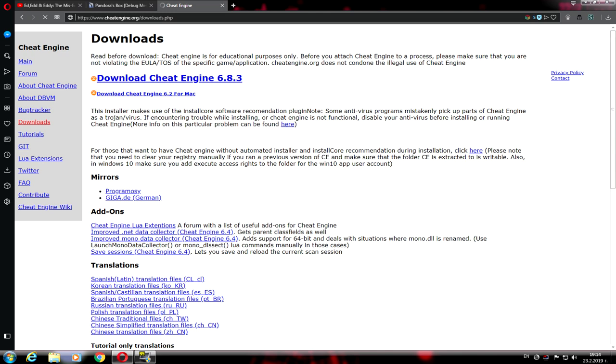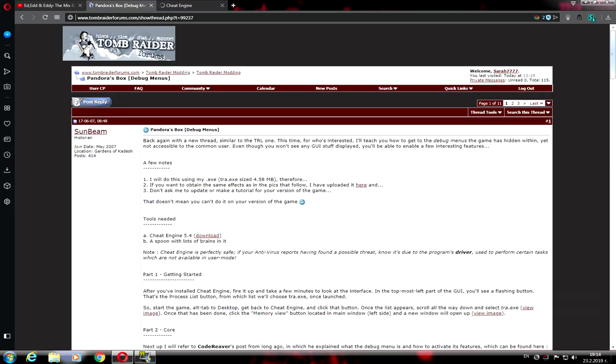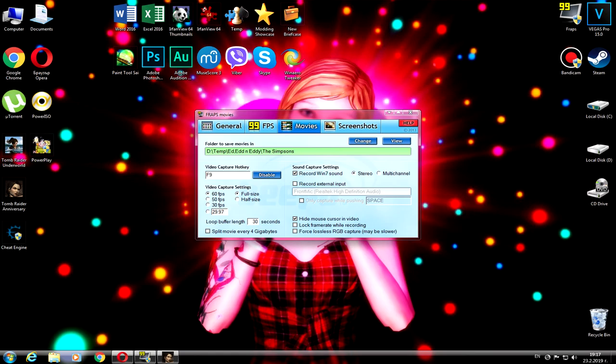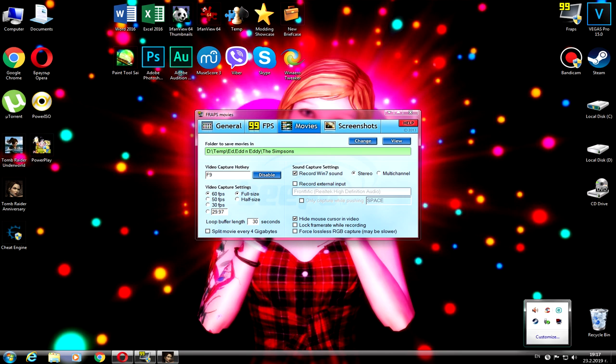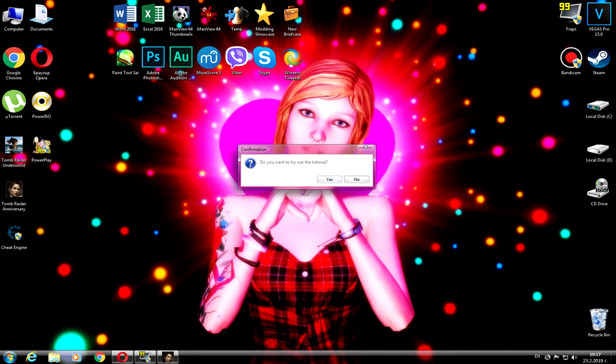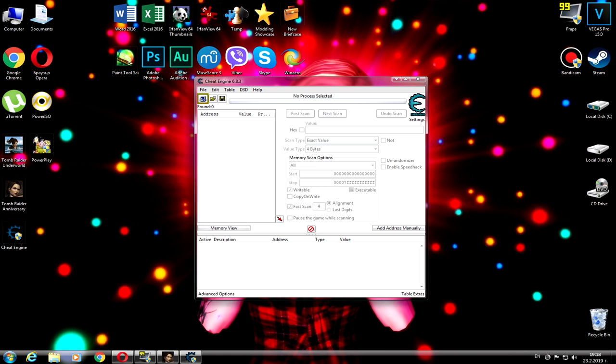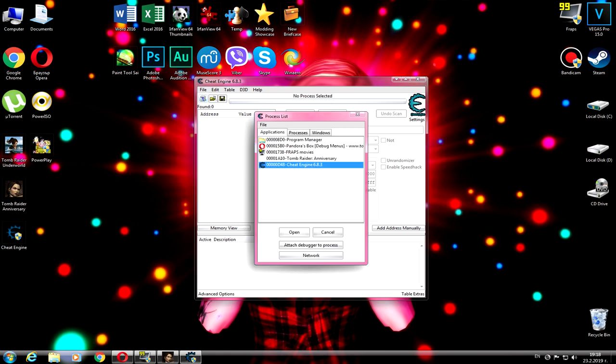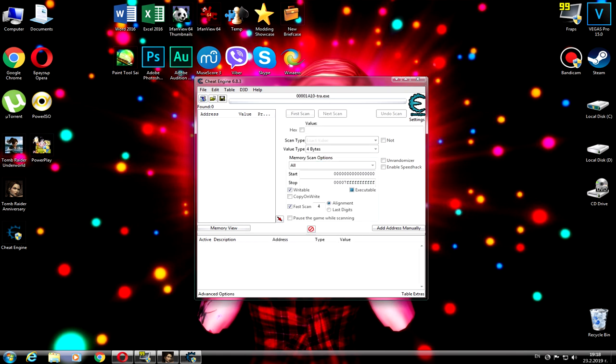Click and go back to Tomb Raider Anniversary. Once you start the game, quickly alt-tab and go back to Cheat Engine. Then click Tomb Raider Anniversary.exe.